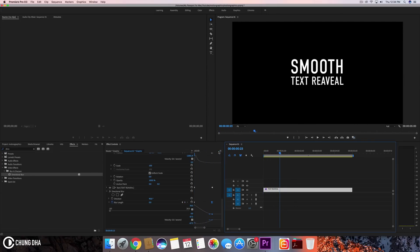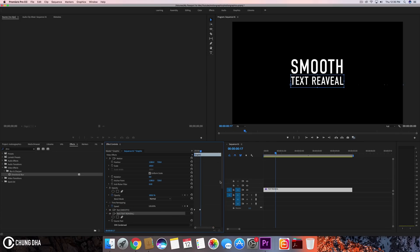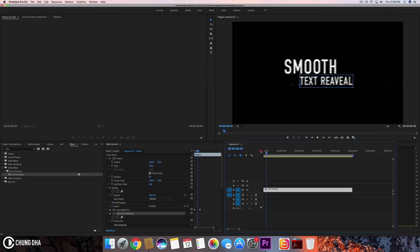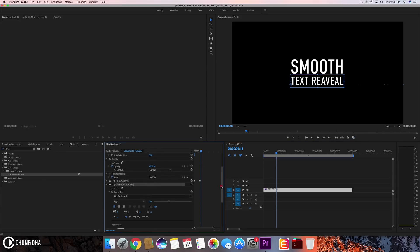And of course you might think, if I want the text to have been moving from a different time, how would that work? So if we want the text to come in differently—so we want the smooth to come in and then afterwards the text reveal comes in—we can actually do that from here.